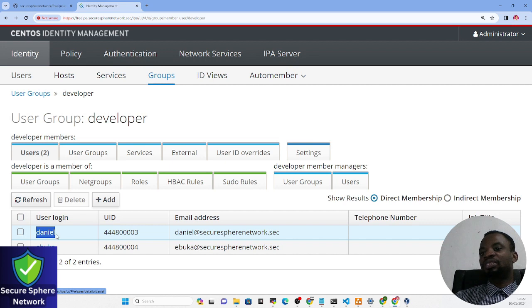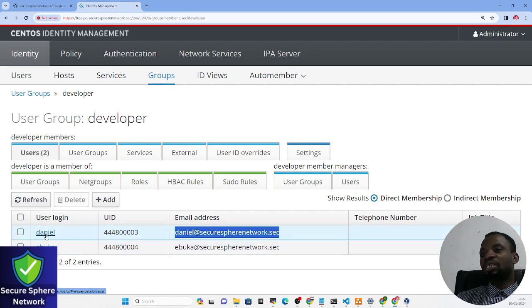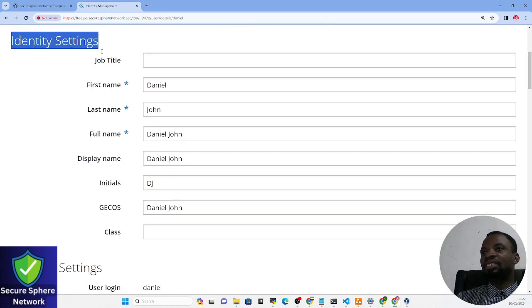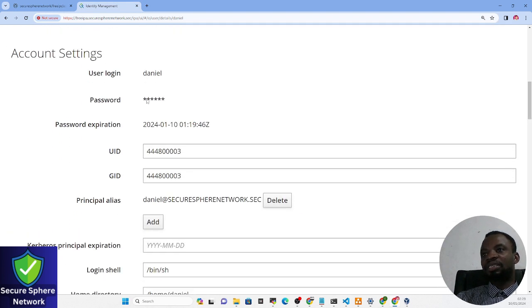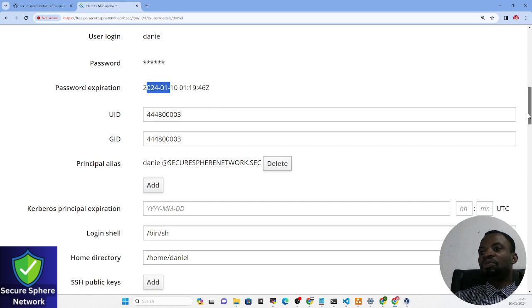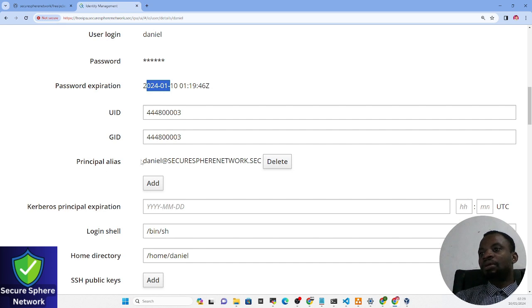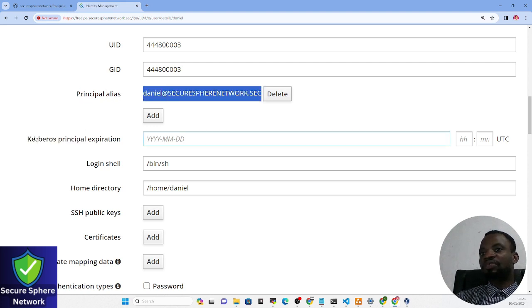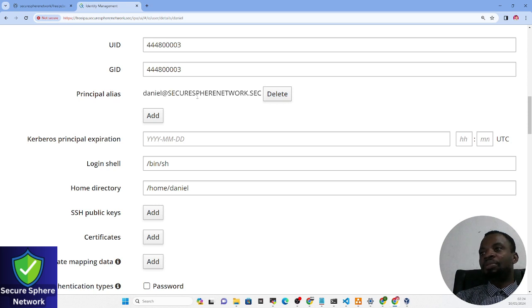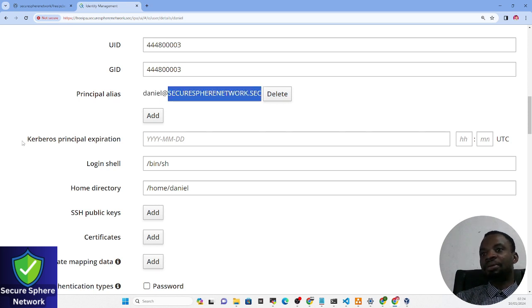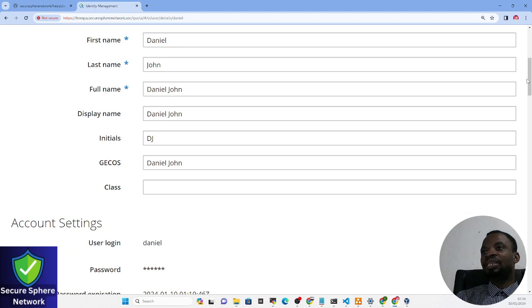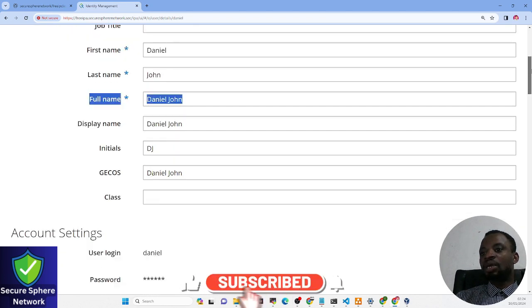The next step is to log in to one of these servers using one of the created users. If we check this user, we can see some configuration. These are the identity settings of the user. The account settings tell us about the password, the password expiration date, and other things. Kerberos calls each user a 'principal', so this user is already available in Kerberos.